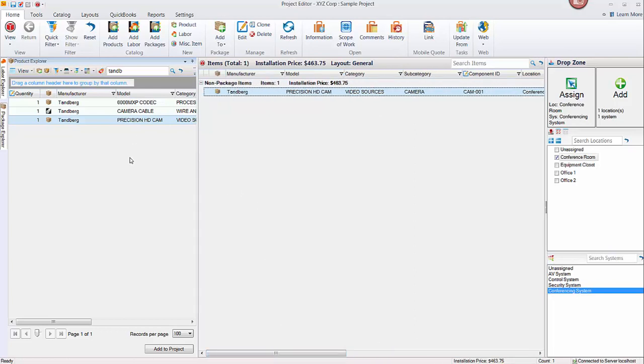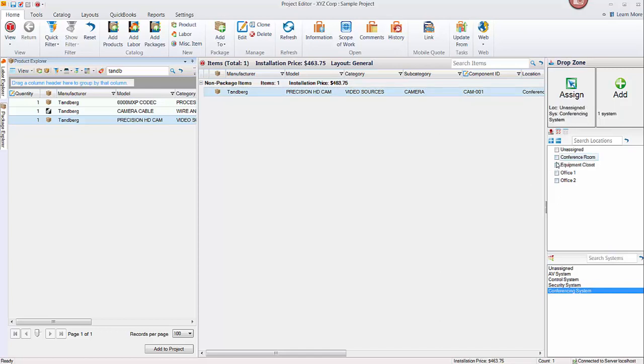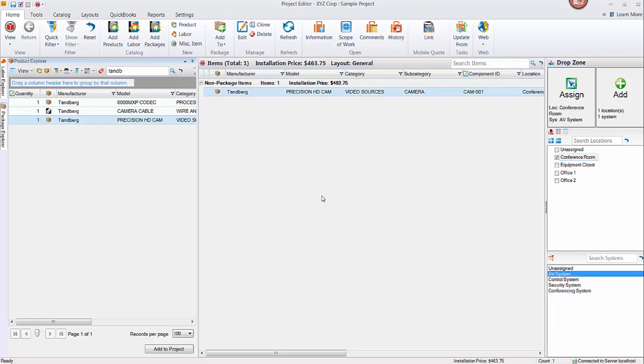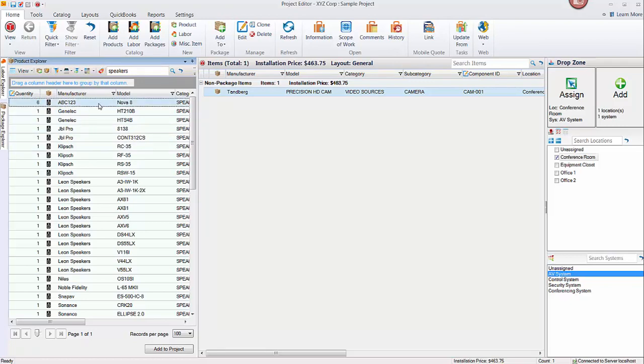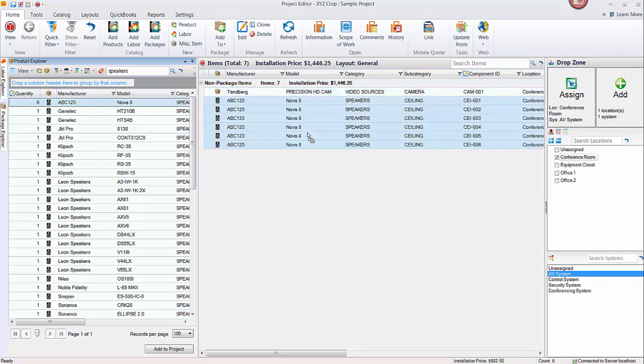You can continue to add products this way. You'll find other things that you want to add here. Just as an example, we can put in some speakers in the conference room as part of the AV system. We can search for speakers here. Here's one we added in a previous video. Let's say we want six of these speakers in the project, so we'll just drag it over again, drop it, and you can see that six speakers have been added here.